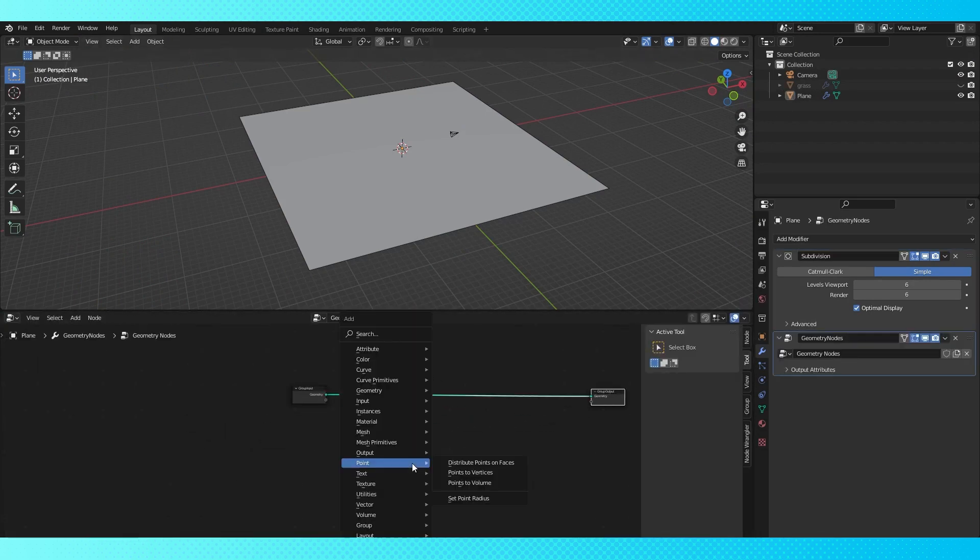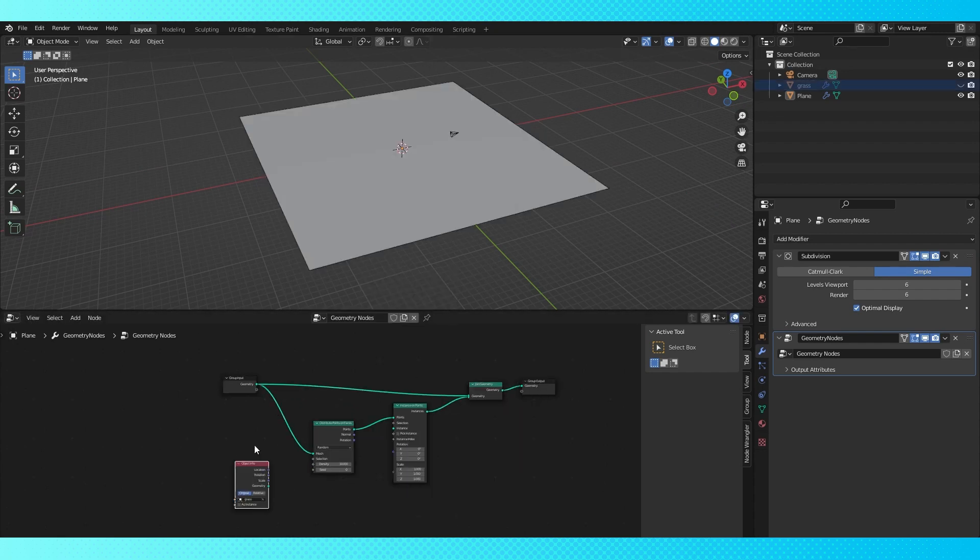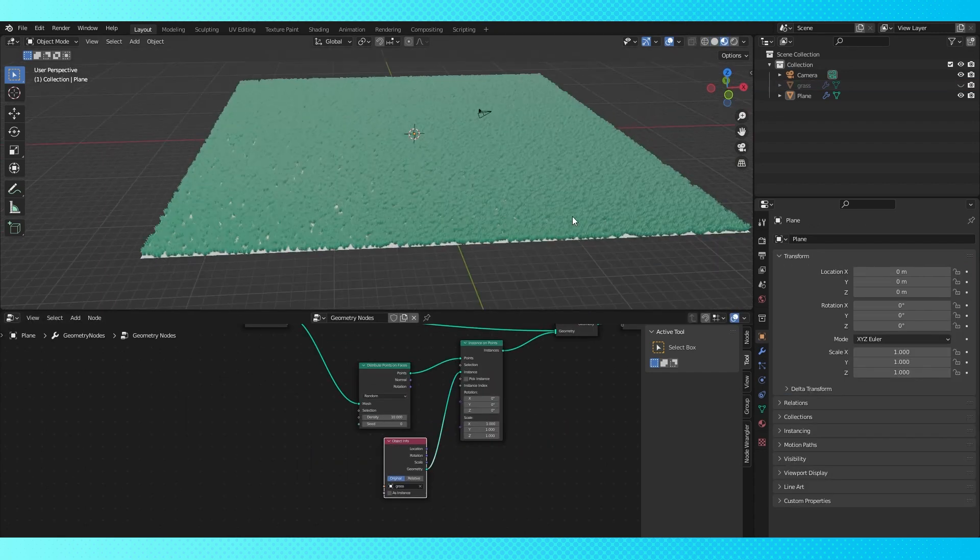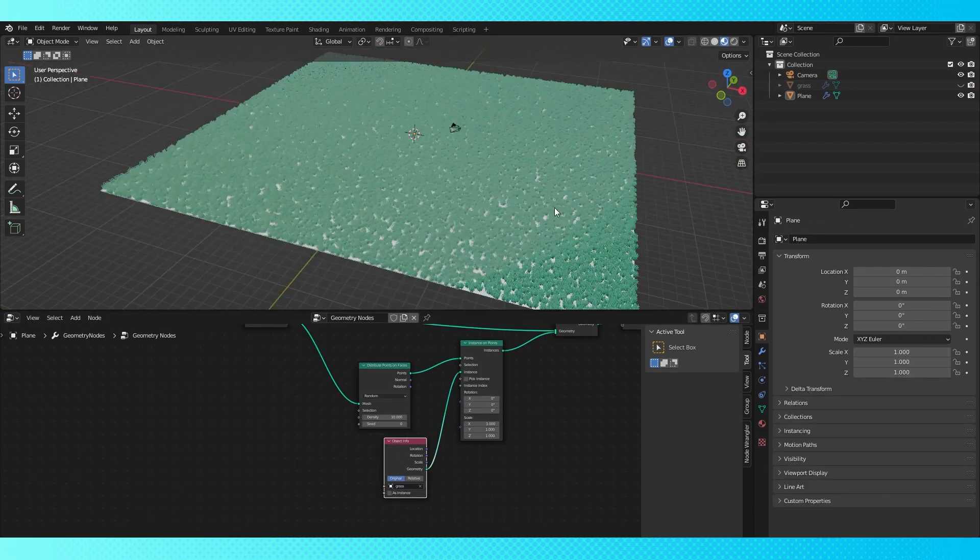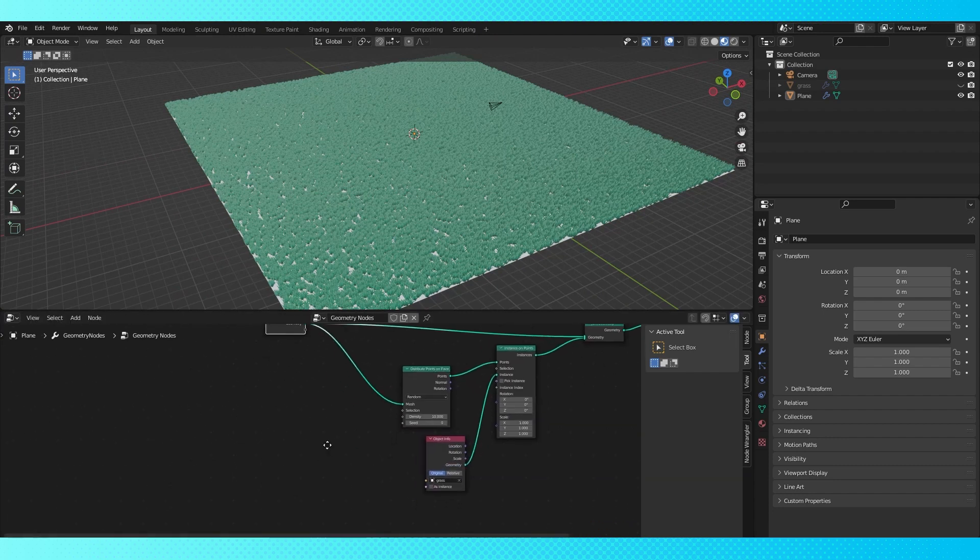I'm just going to real quick set up a simple geometry node system. Here's our grassy plane without any sort of texture controlling the density.